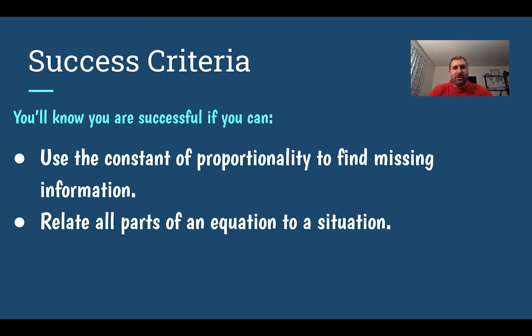After this lesson, you'll know you're successful if you can use your constant of proportionality to find missing information and relate all parts of the equations to the situation.